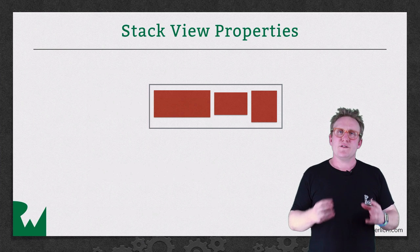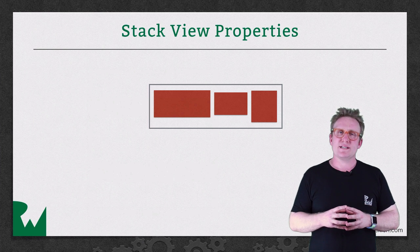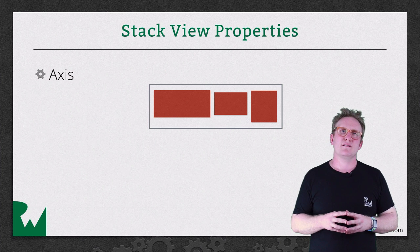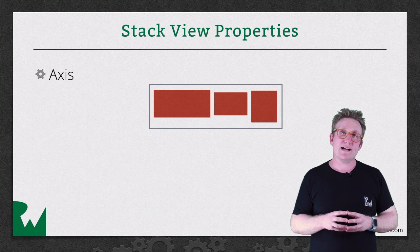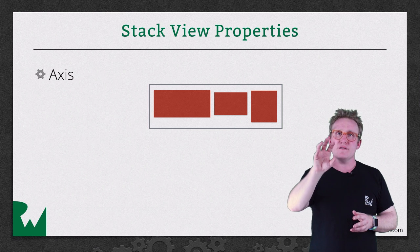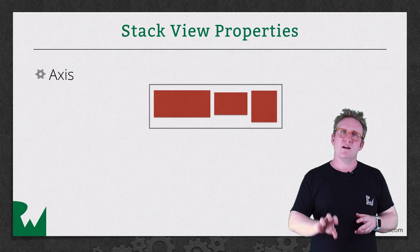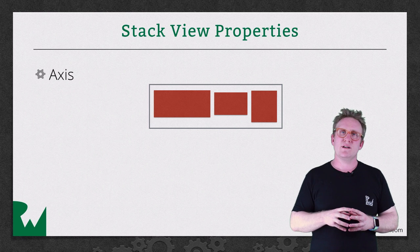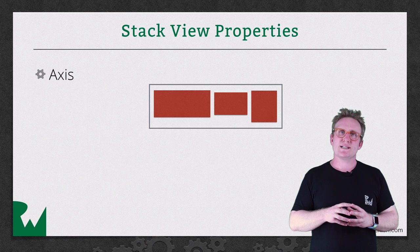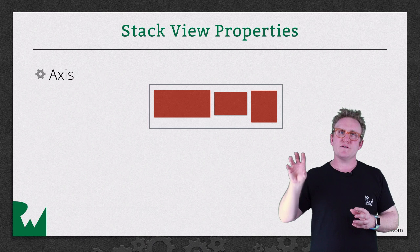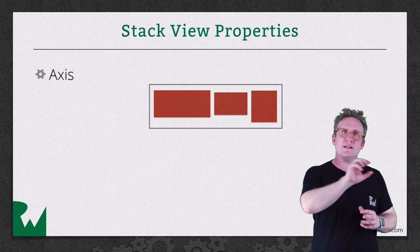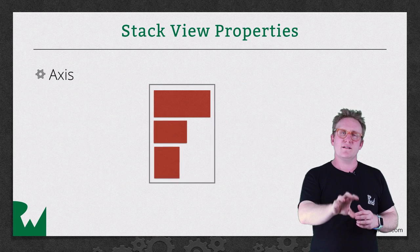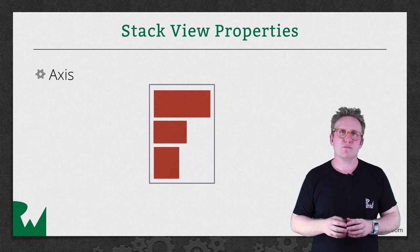The first of these properties that we're going to look at now is Axis. You add a load of views to your Stack View, and at that point you can choose do I want it to lay out the sub views horizontally or vertically. Very simple.